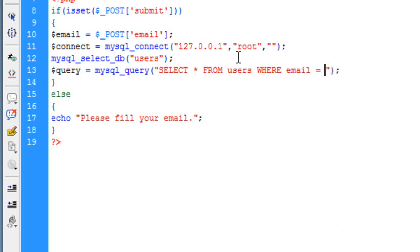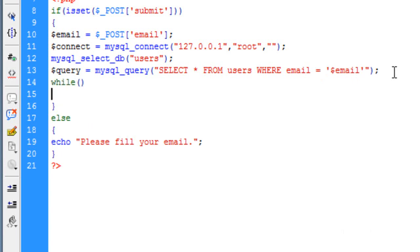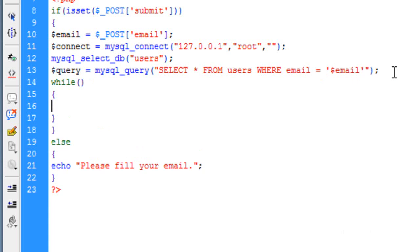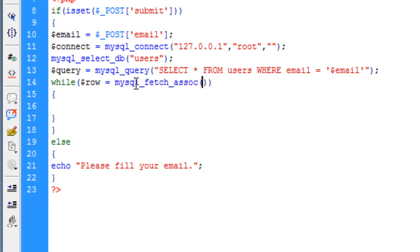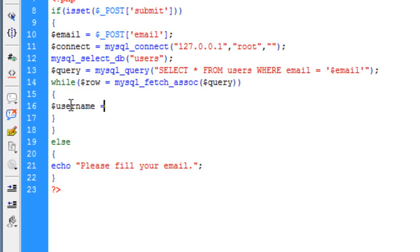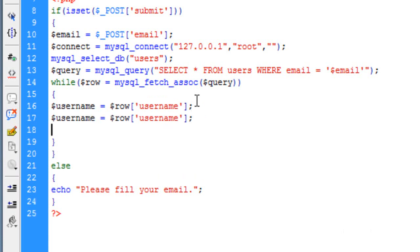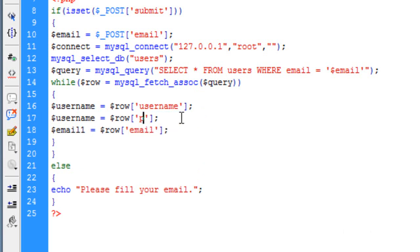From users where email — here this email represents the name of the field — is equal to the email the user has input. So create a loop over here. In this loop create a variable; I will be taking it as row. mysql_fetch_assoc and type the name of the variable that you created, which is query. In this while loop we are going to recall the username from the database. I am going to copy it twice — change this to email1 and this to email. You will see later why I did this.